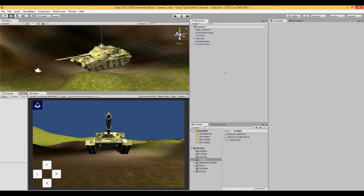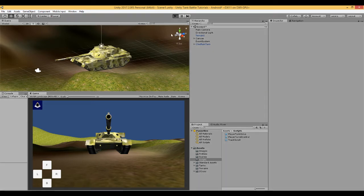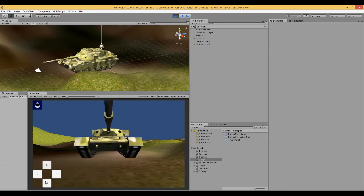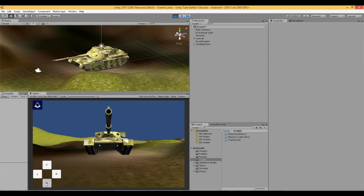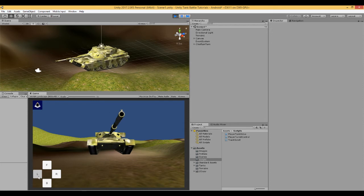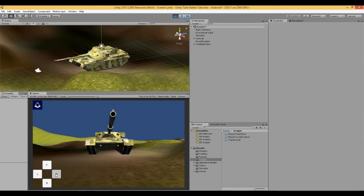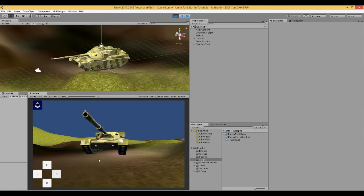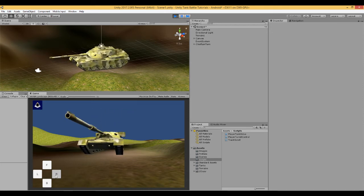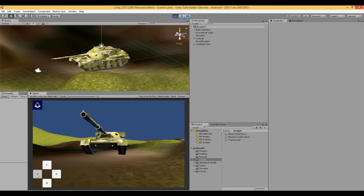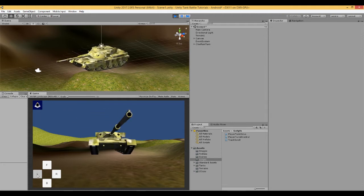So far in our videos we have been dealing with the tank hull and we are able to move the tank forwards and backwards and to rotate left and right. And we also have the feature of the tracks moving in the correct directions.